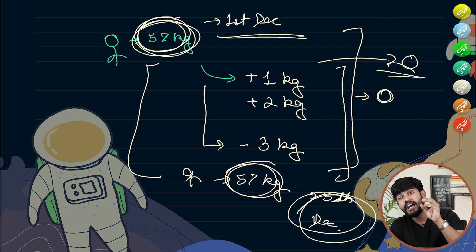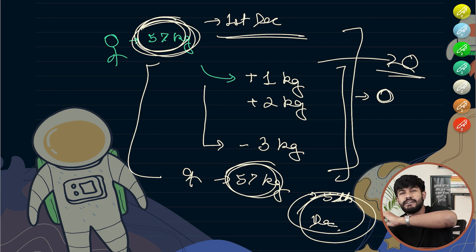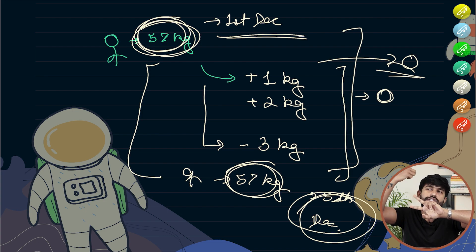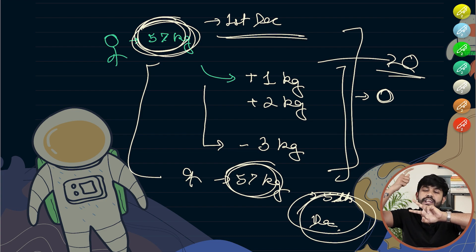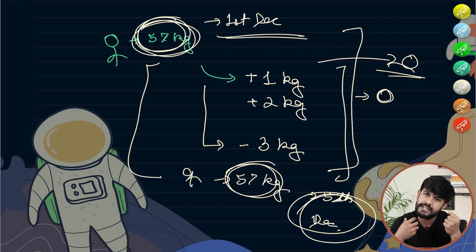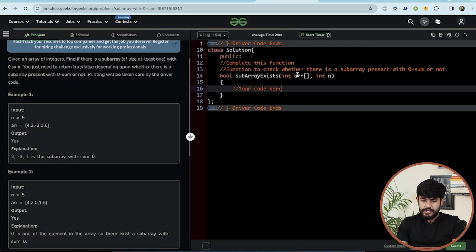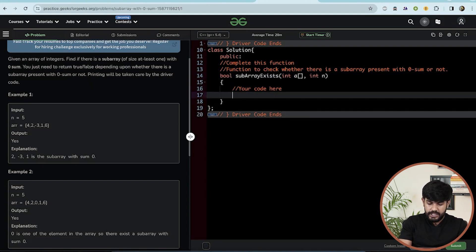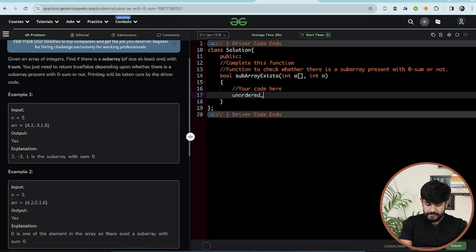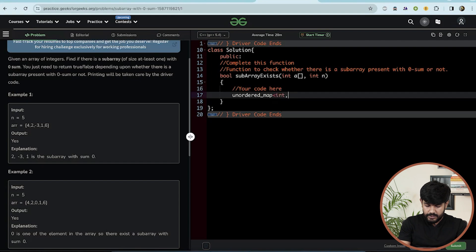So we need to remember if we've seen a prefix sum value before. In programming, we can either trace back through all values, or memorize them using hashing. We'll hash all prefix sum values using an unordered map of int to boolean, which tells us whether we've seen a given value before.